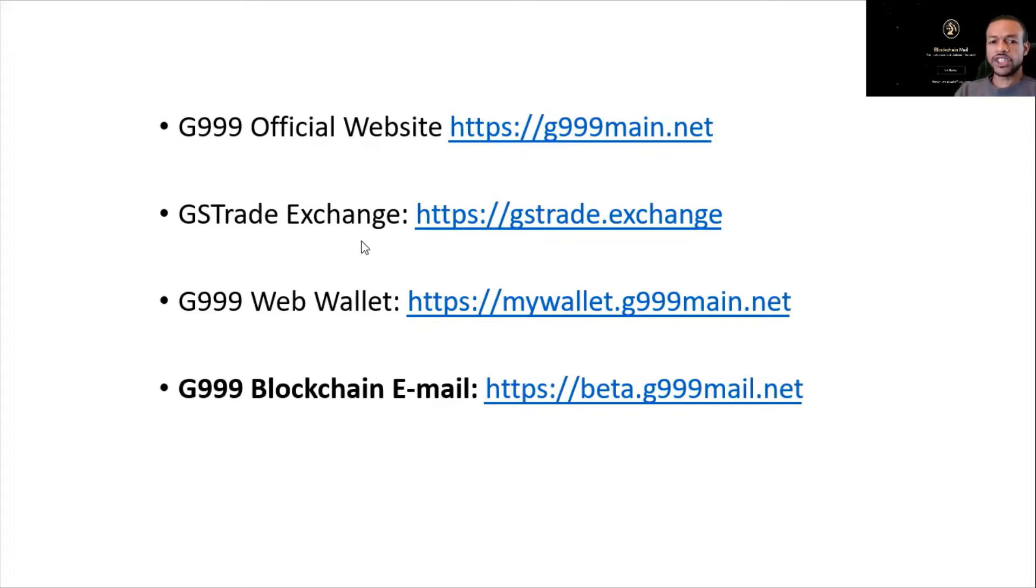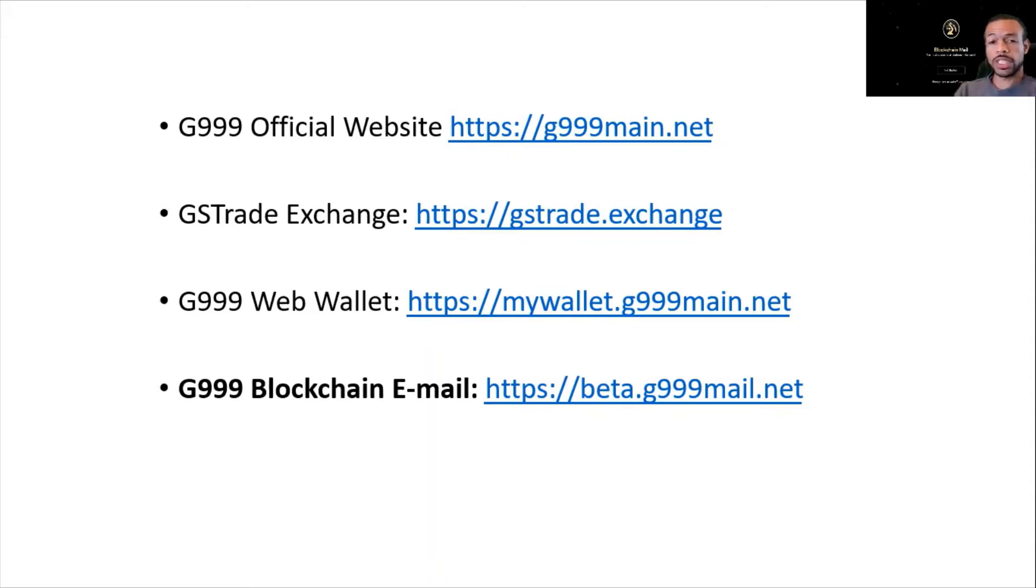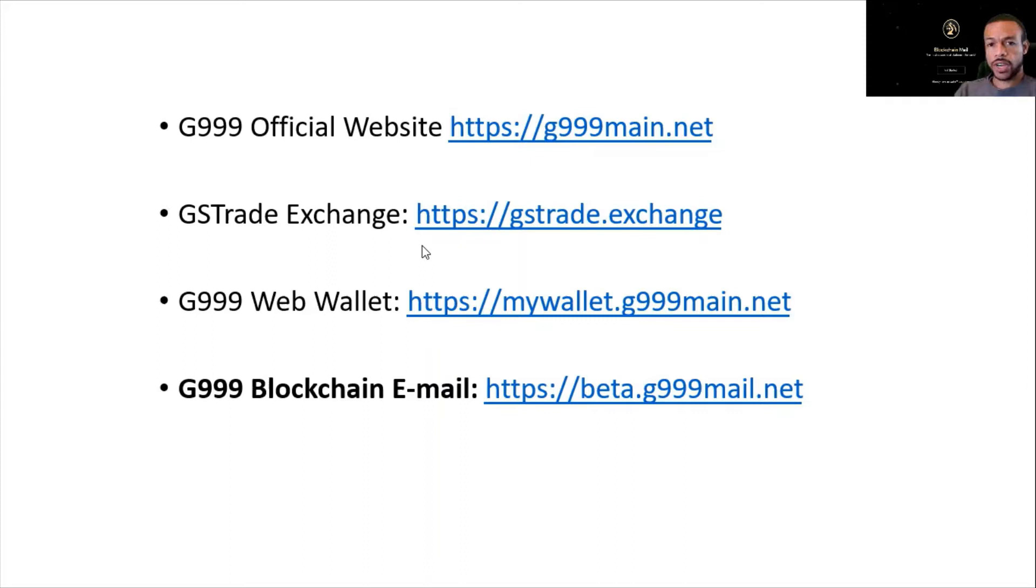The GS trade exchange. We learned how to register on the GS trade exchange, which is a gold standard trade exchange in which we'll be able to buy, sell, trade, and exchange cryptocurrency, and more importantly, the G999 cryptocurrency.